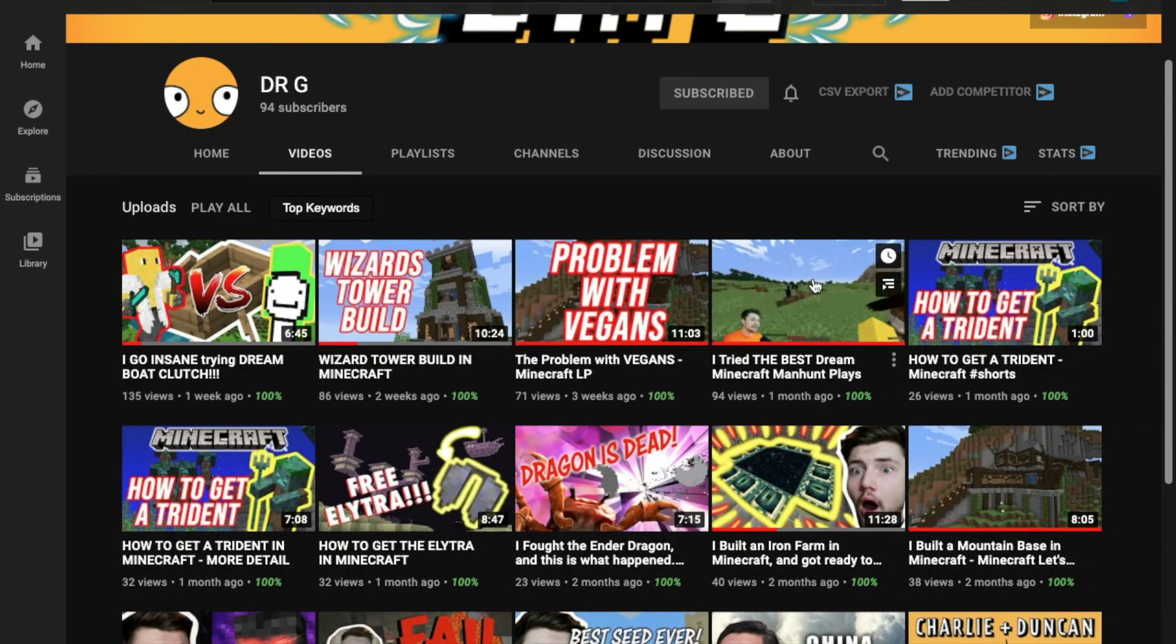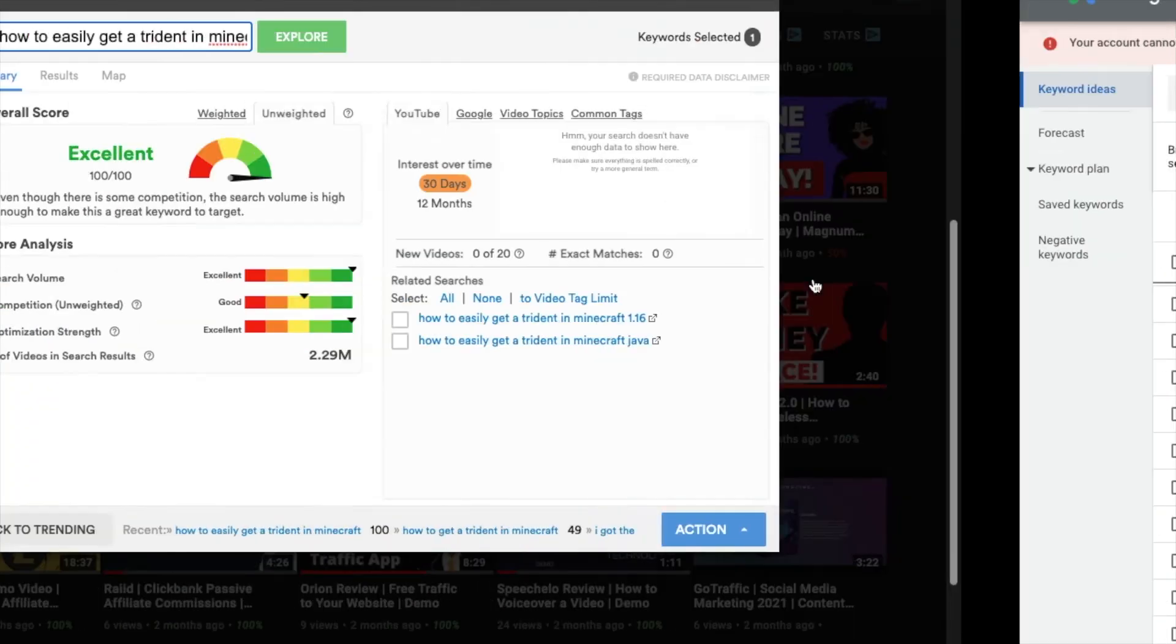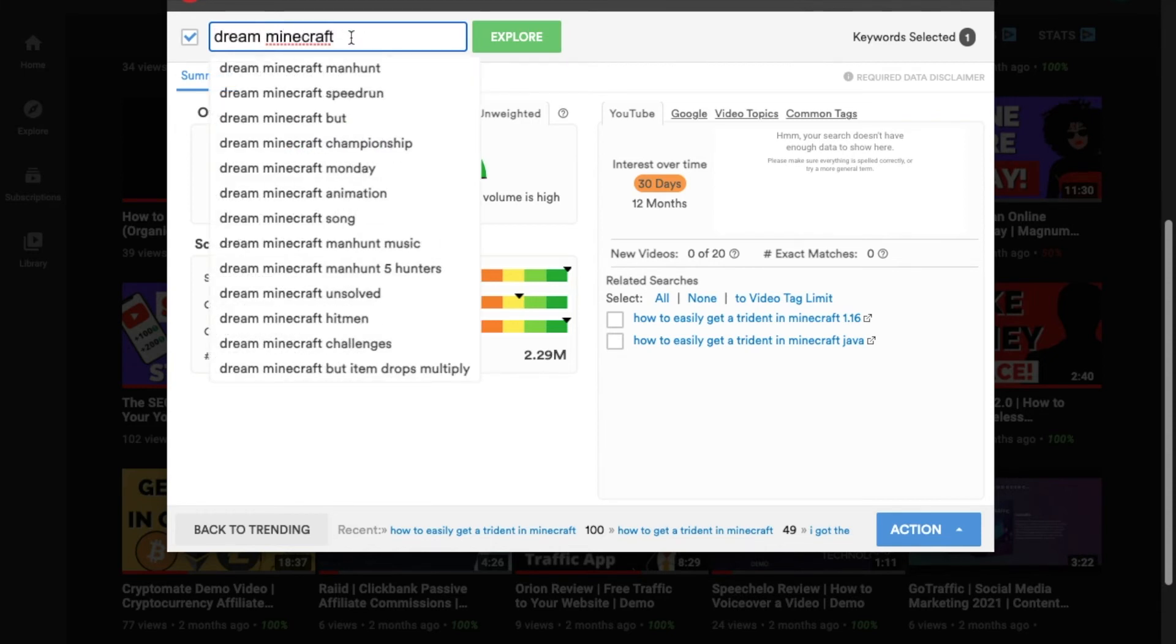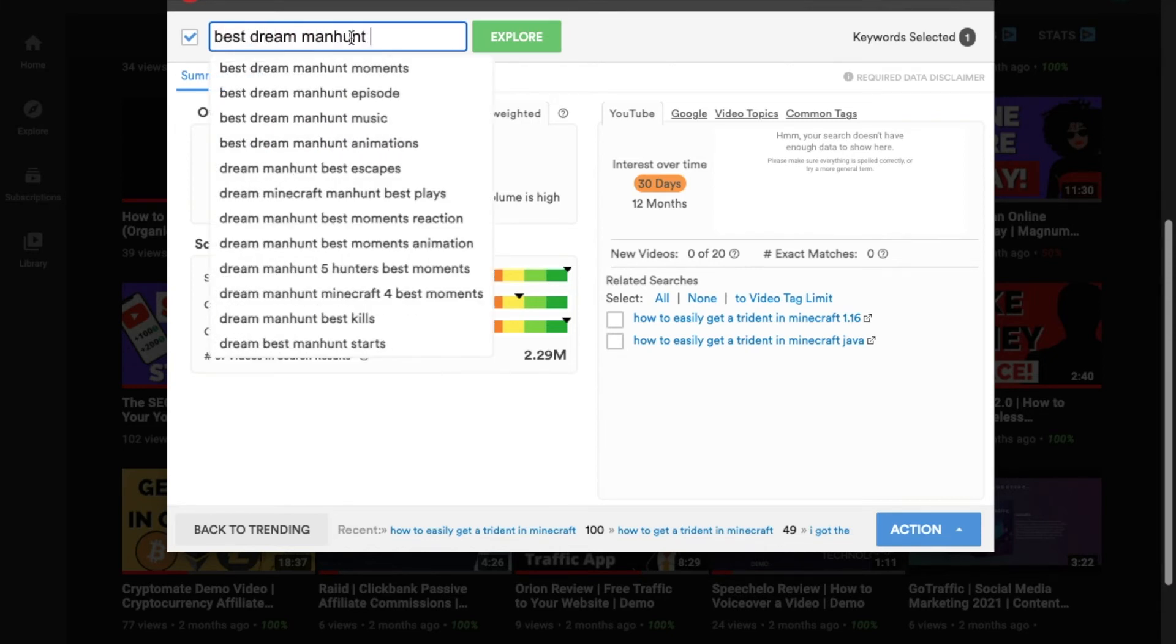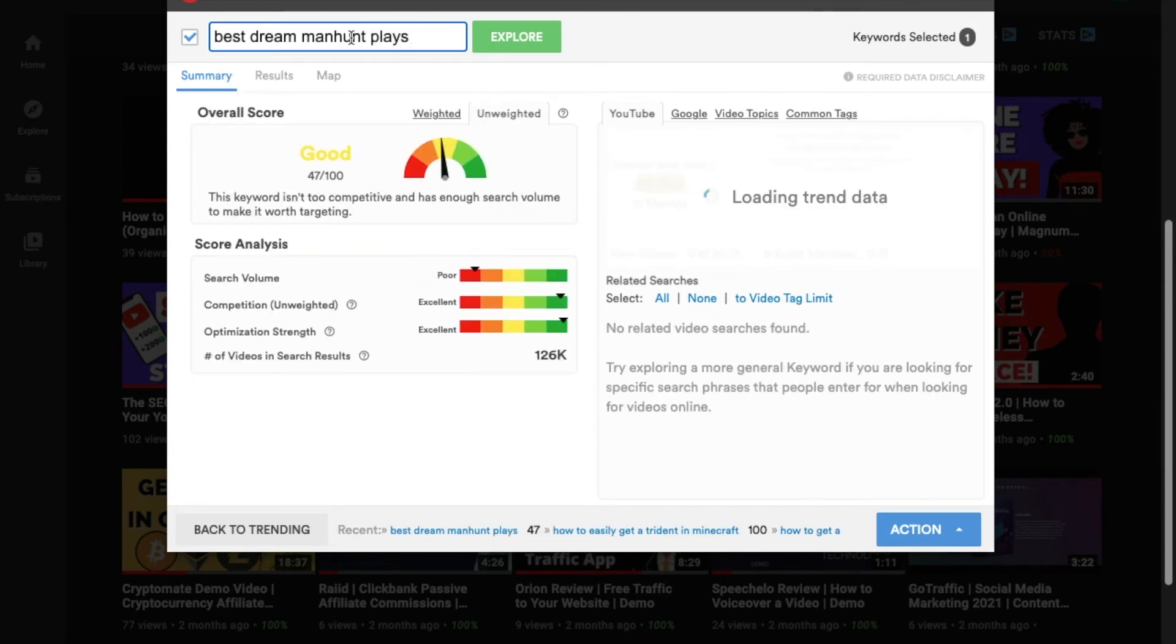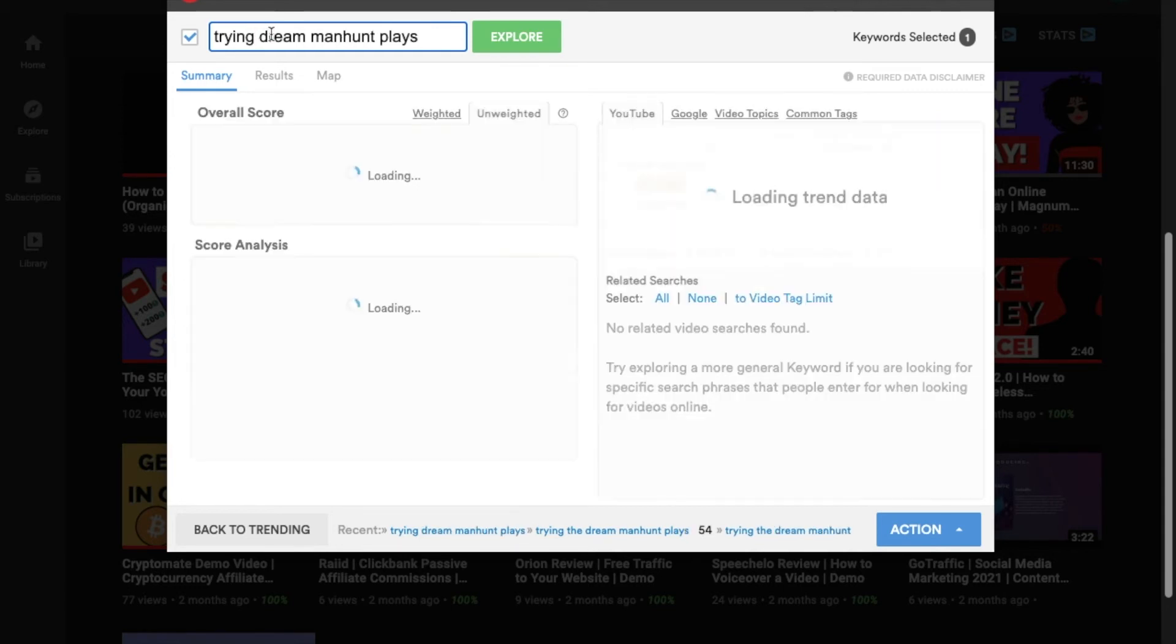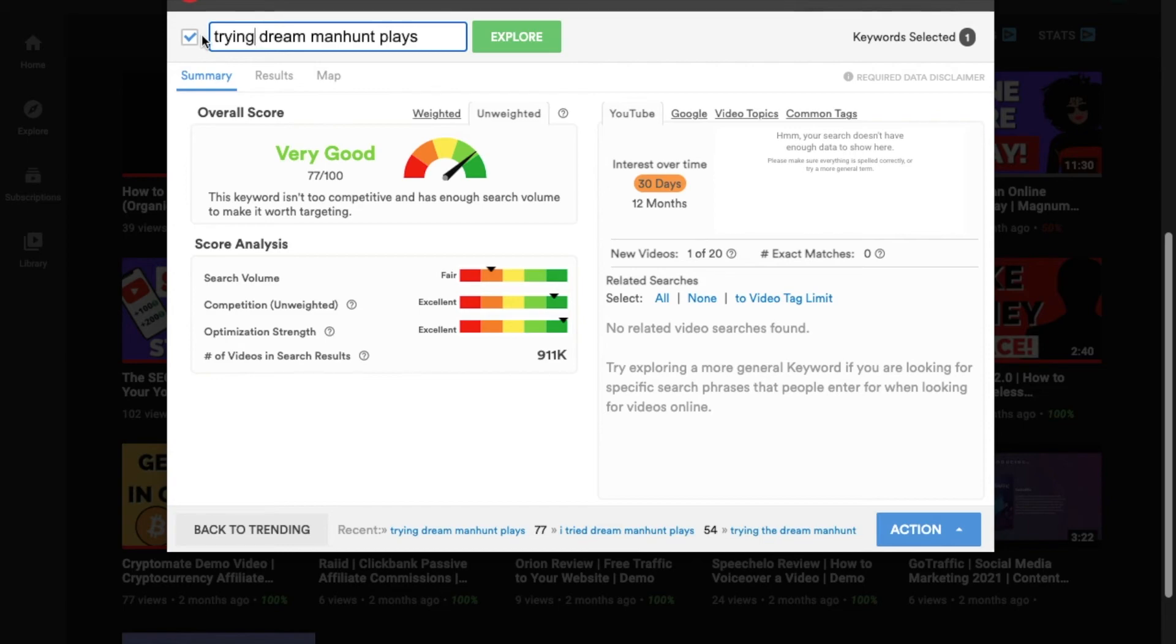Alright, next one. I tried the best Dream Minecraft Manhunt plays. Dream is very popular. I tried the best Dream Minecraft Manhunt plays. Okay, so it's good. Okay, for this title, it seems like taking out best actually helps the SEO score out more. So, trying Dream Manhunt plays. Yeah, this title gives the best score so far. I've tweaked. I've tried. I tried Dream Manhunt plays. Trying best Dream Manhunt plays. For the sake of this video, I cut out a lot of the keyword searches that I do. Because I don't want to make this video forever long. But, this is the best one that I've come up with so far. And, it's the one that kind of makes the most sense.